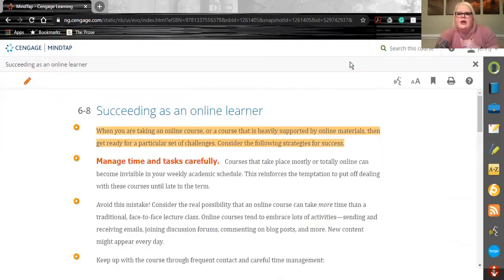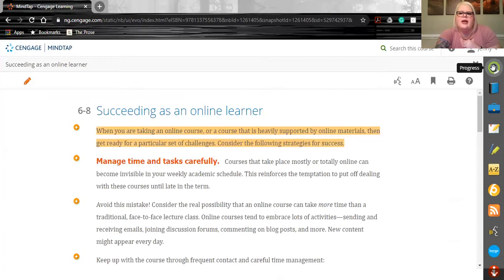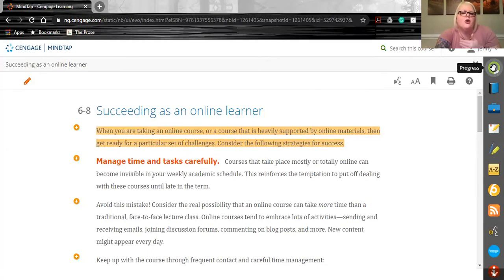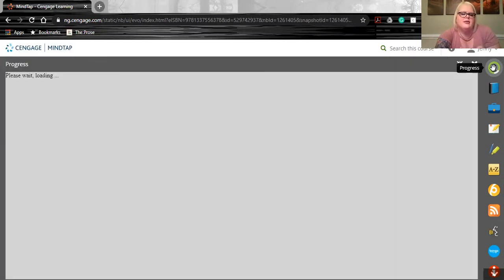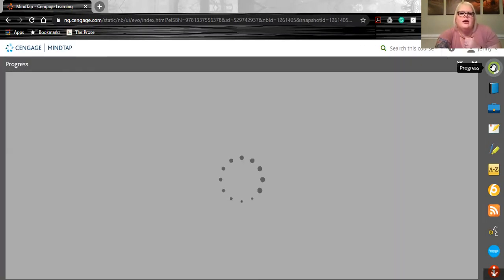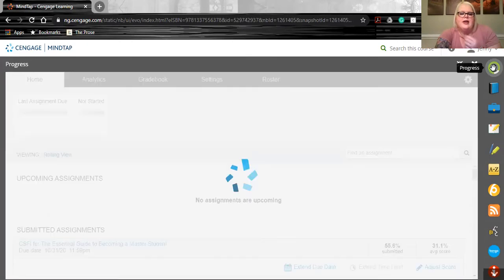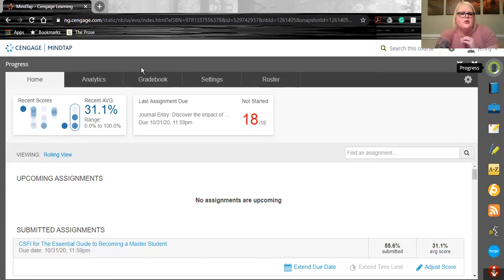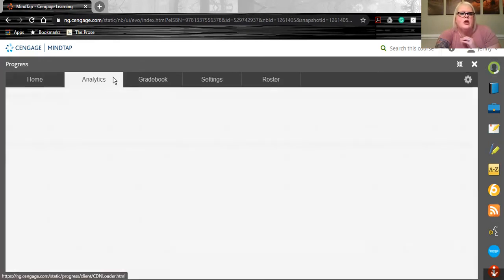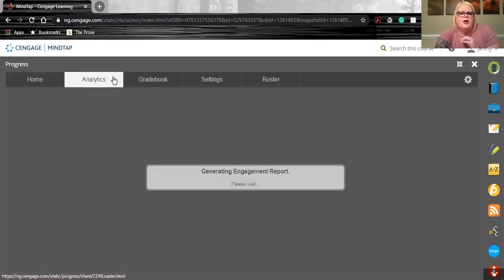Finally, one of my tips and tricks is within the Progress app or the gradebook here in MindTap. Now, as you can see, there are quite a few tabs here that allow you a lot of opportunities to make sure that your students are successful. The one that we're going to focus on right now is called Analytics.